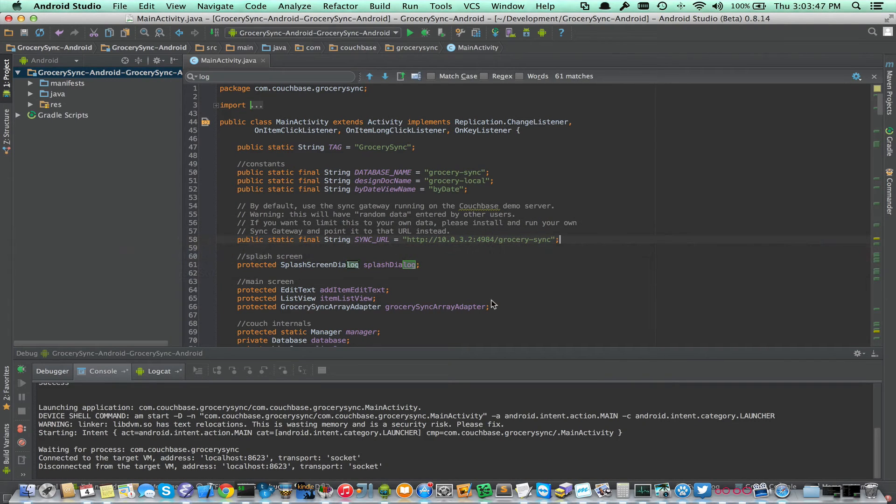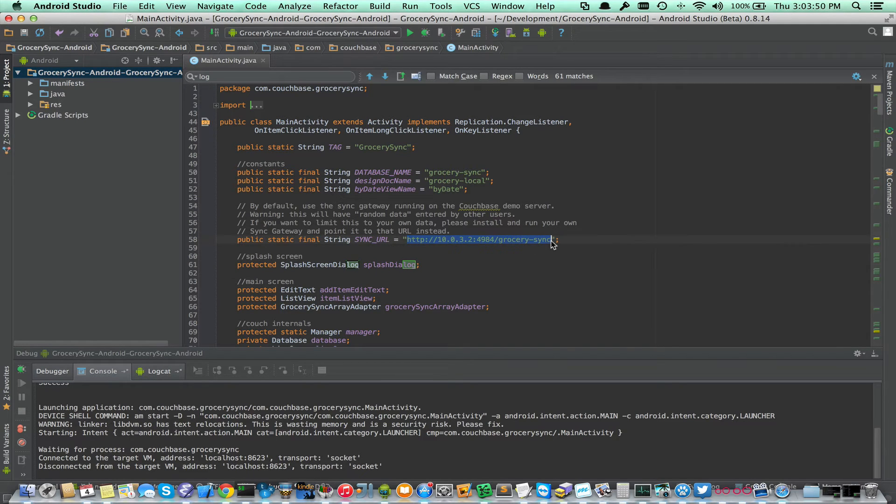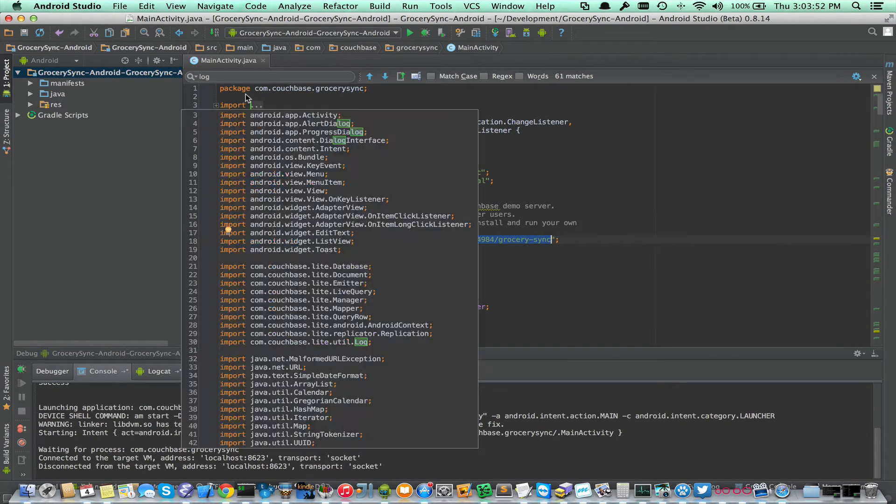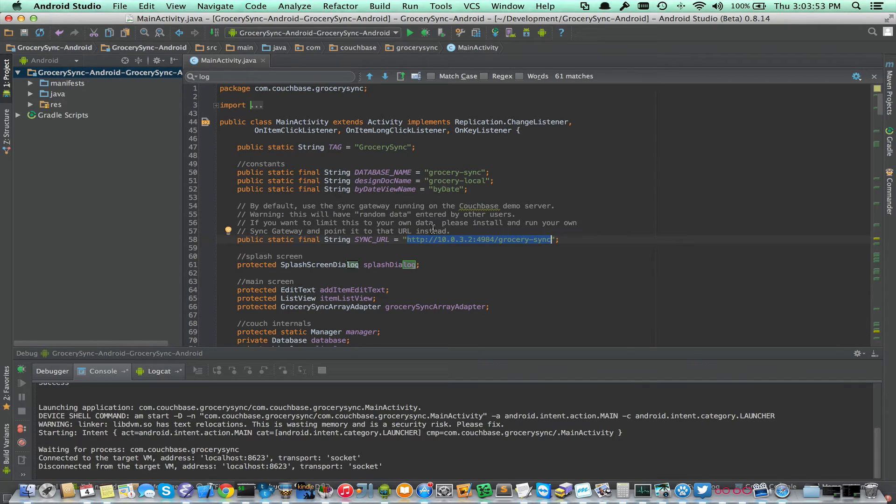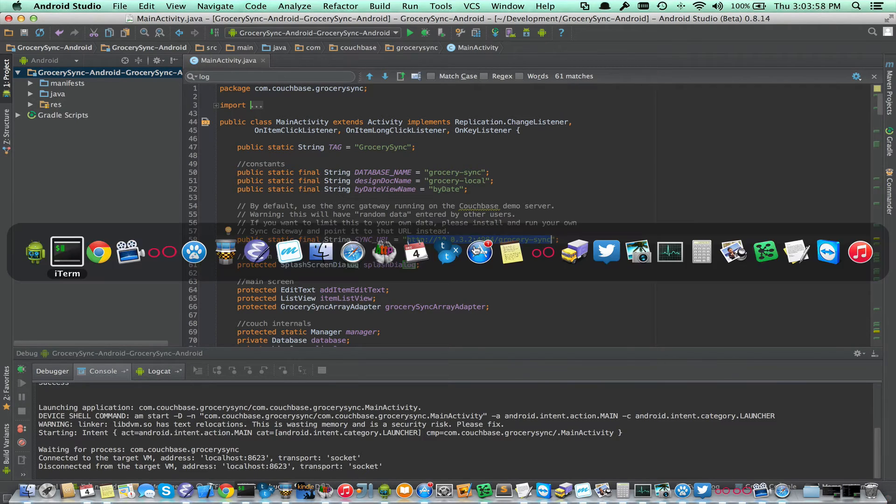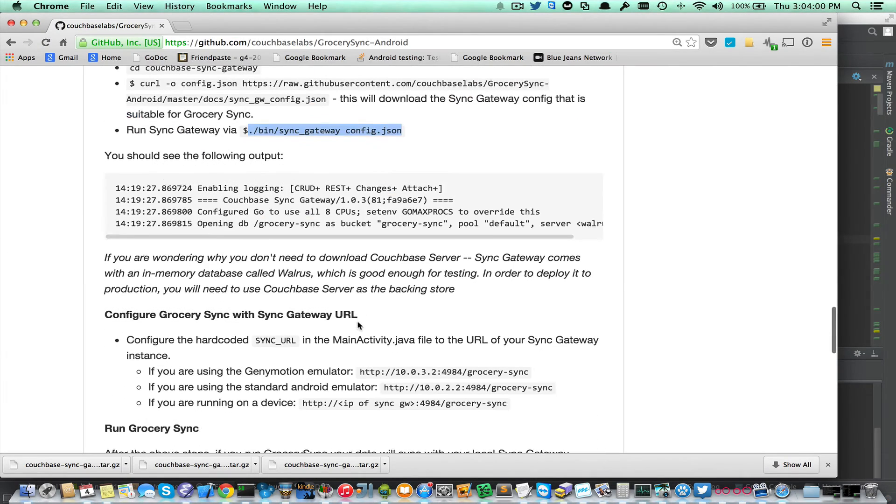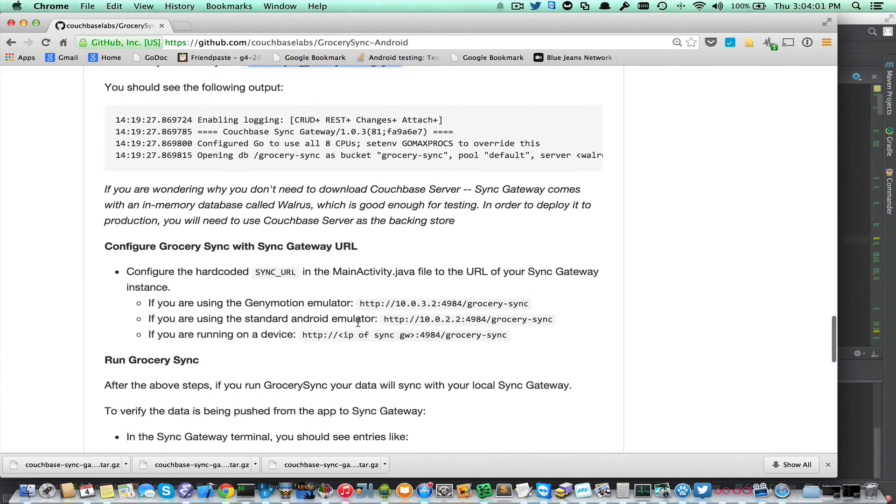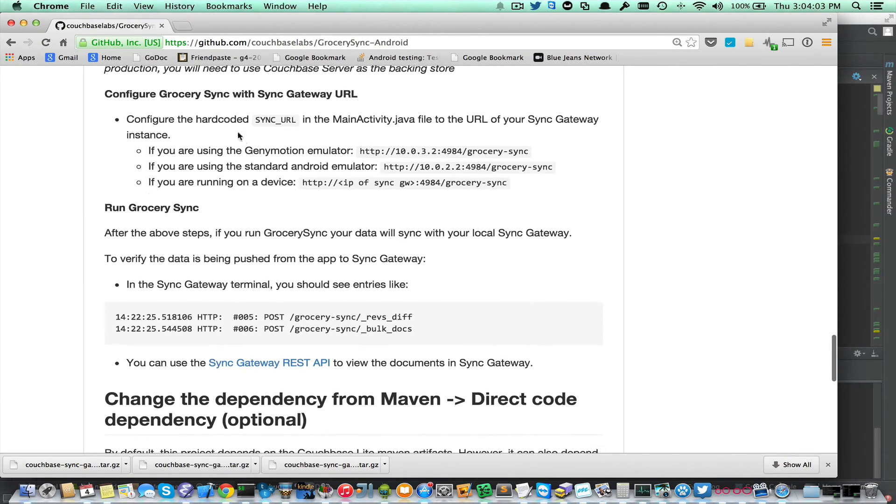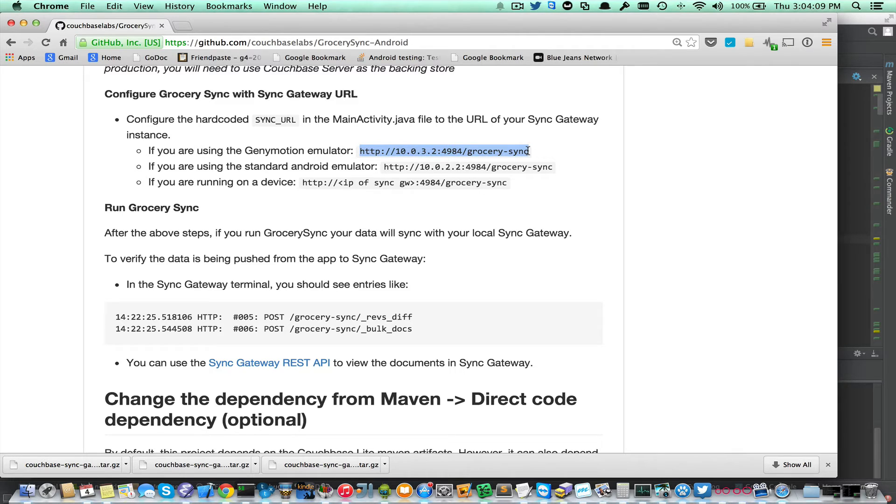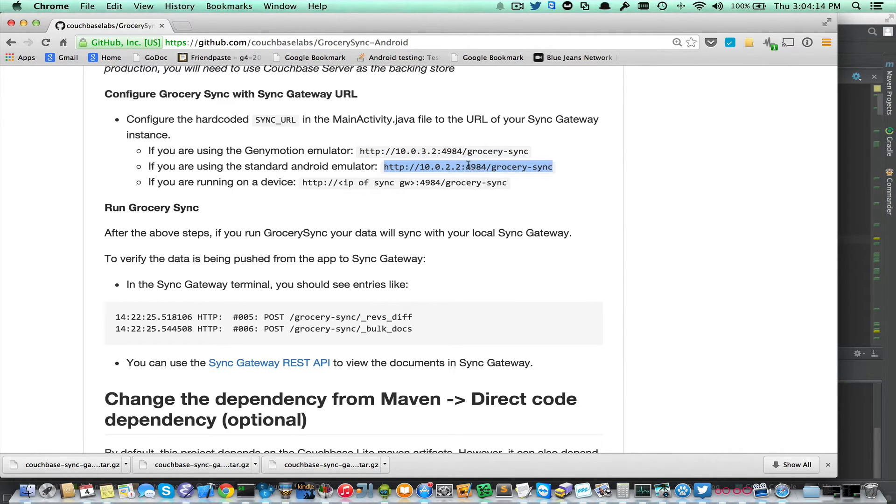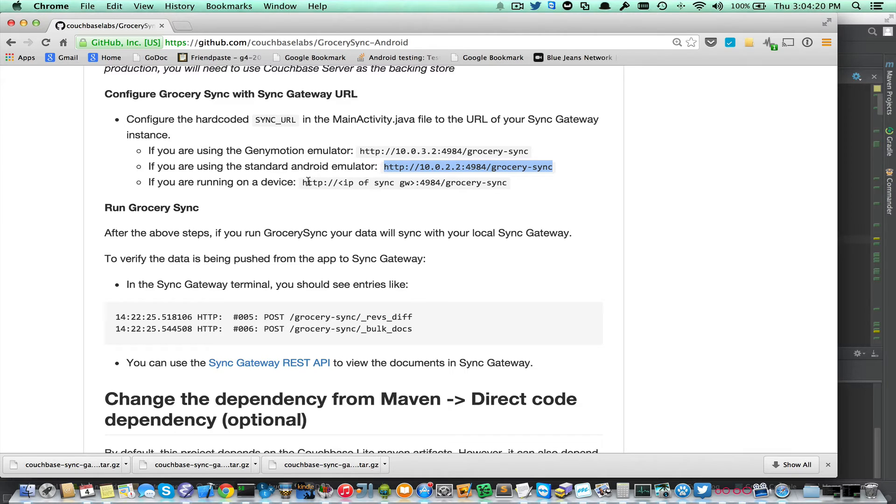Now I'm going to go ahead, I've already changed the URL. This is in the MainActivity.java. The URL you should use is documented here under the Configure Grocery Sync with Sync Gateway URL. I'm using the JennyMotion emulator, so I'm going to use this URL. If you were using the standard emulator, you'd want to use this one. And if you were running on a device, you would basically want to get the device on the WiFi and then use the IP of your workstation.